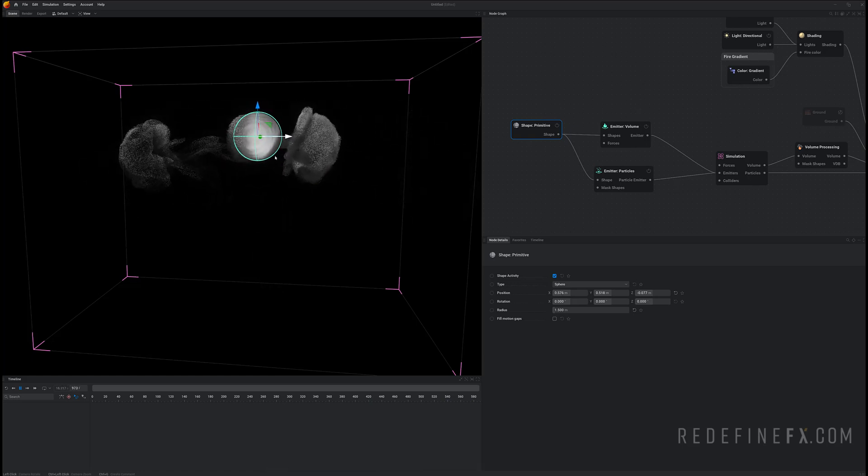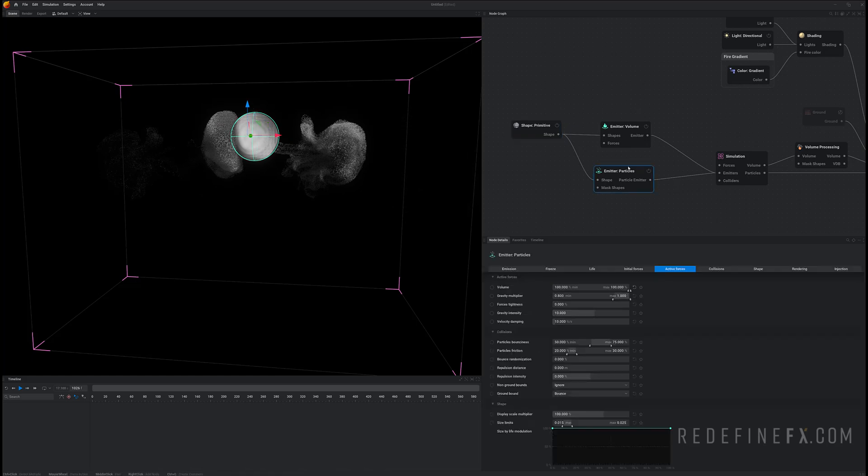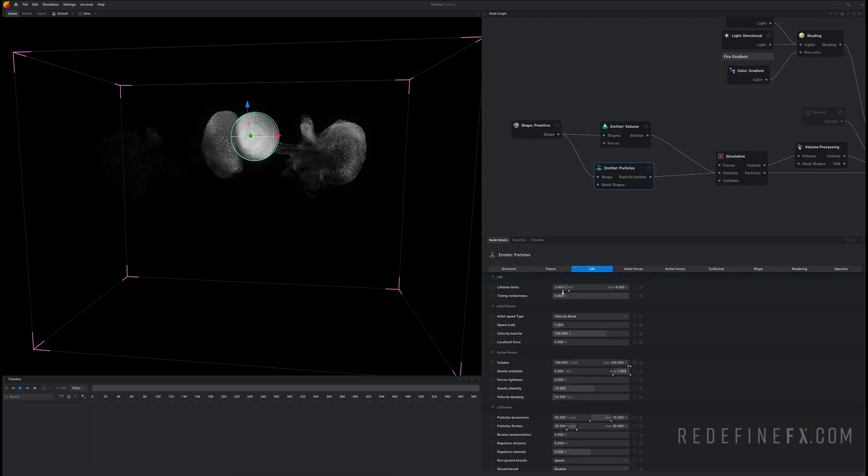Now they just die too soon. So under the particle emitter life let's set their lifetime limit to be 15 seconds minimum and 15 seconds maximum.